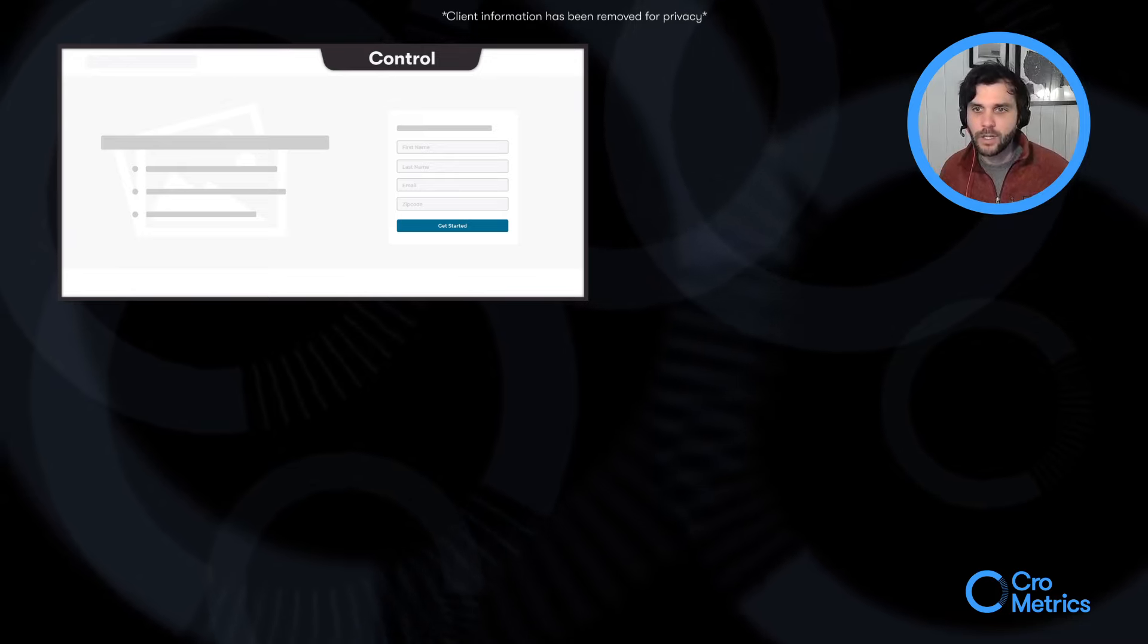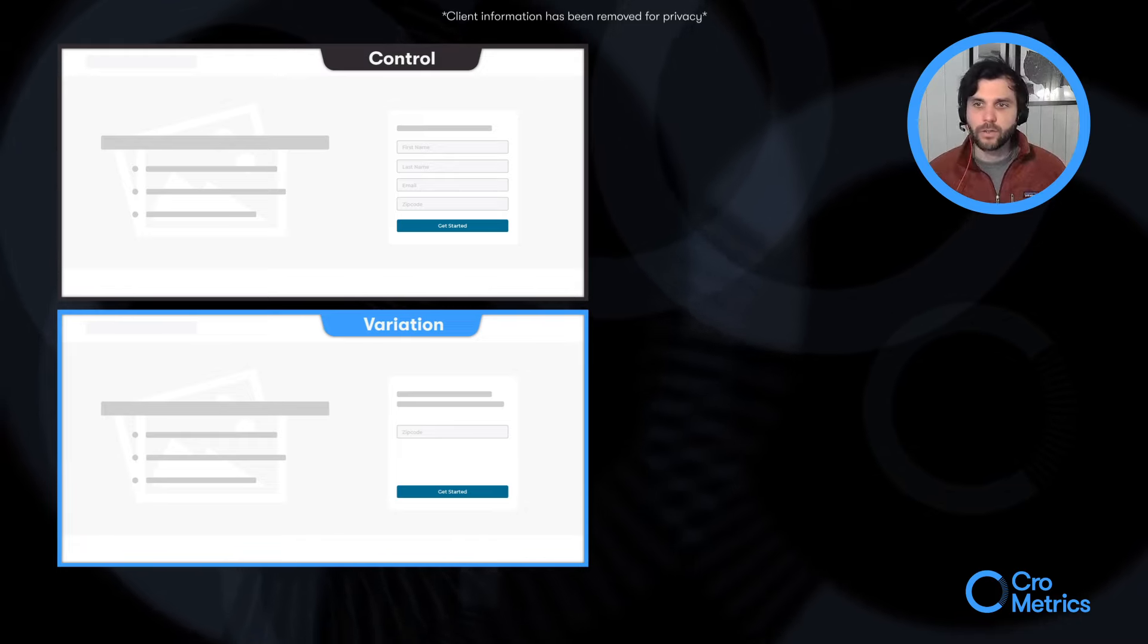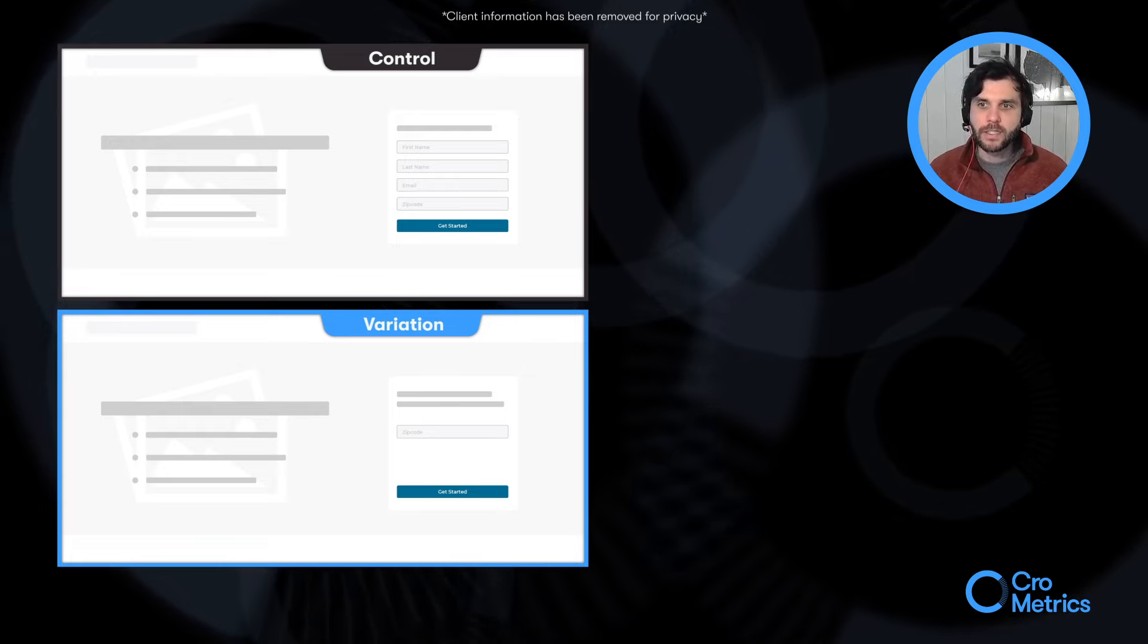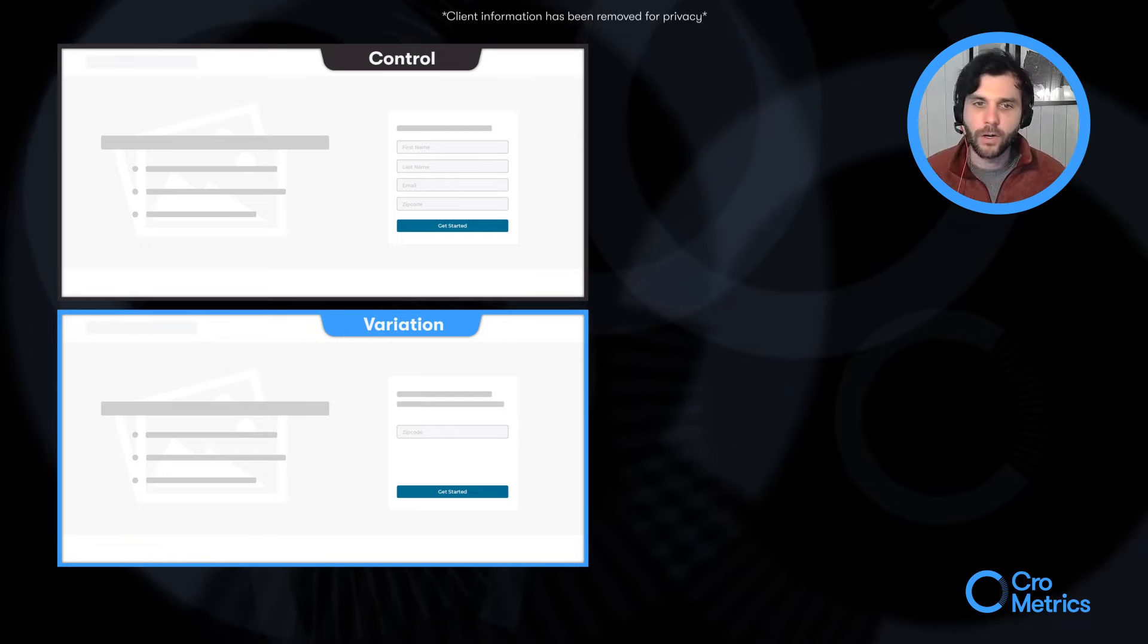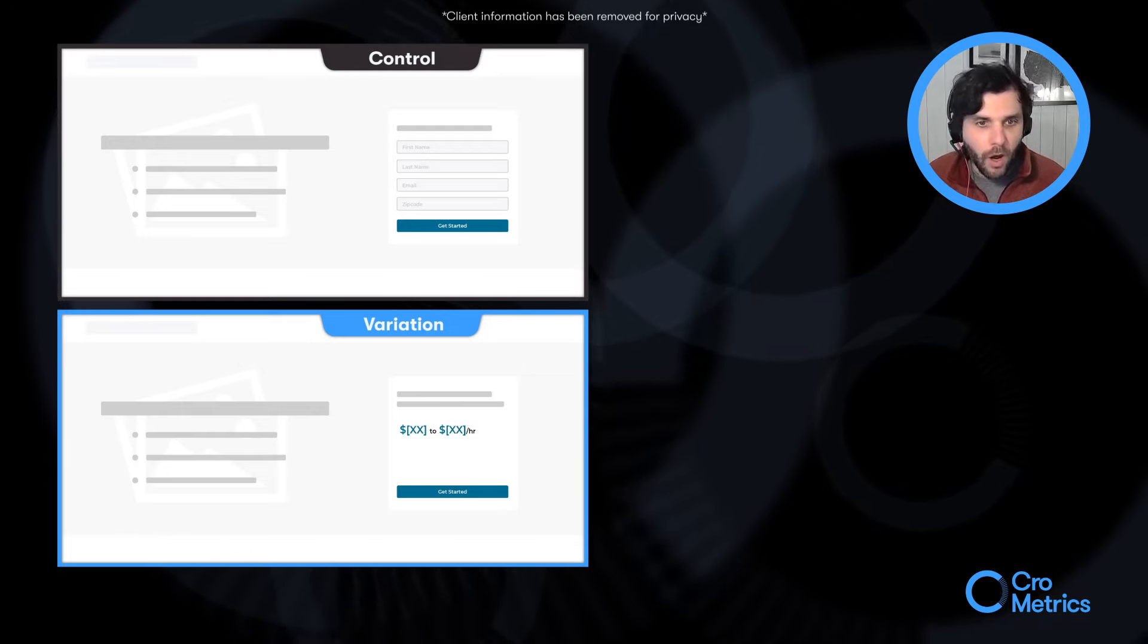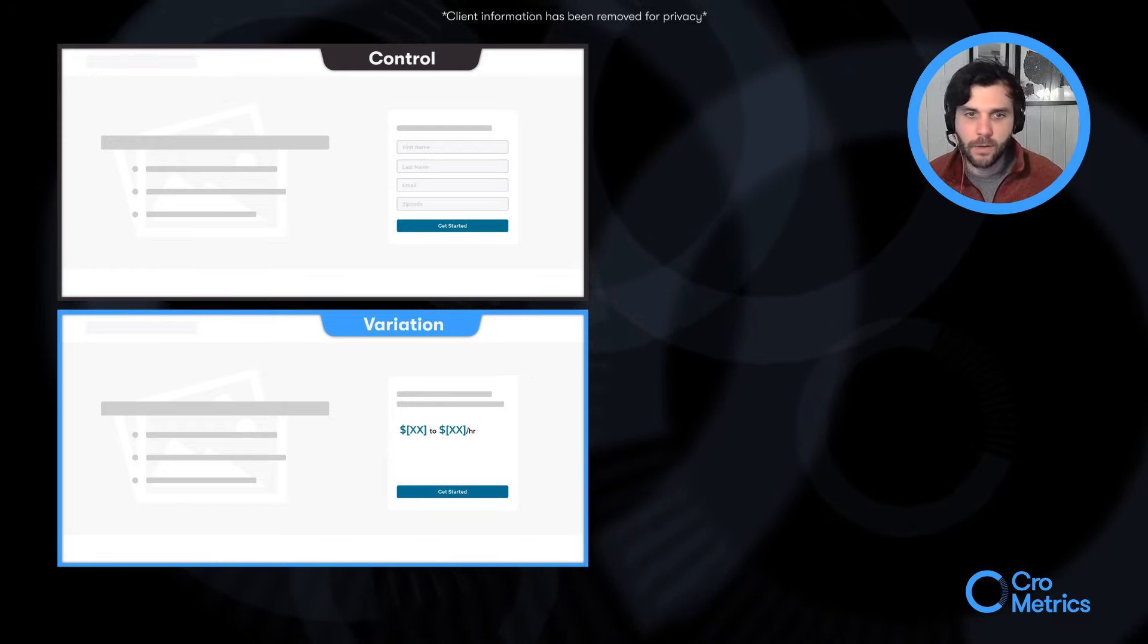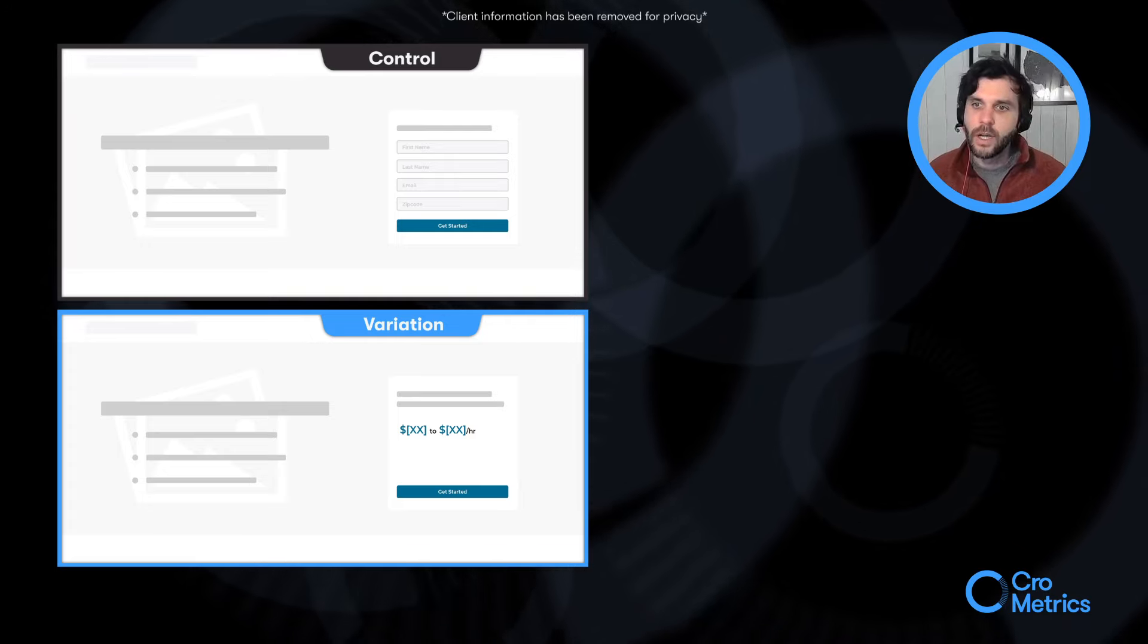For our variation, what we did is we wanted to see how much of a lift we could create by displaying their expected earnings or the amount that they could earn per hour by looking at their zip code. So, a user here just entered in their zip code. They would get this range spit out to them. Then they would click get started and get dropped right back into that same funnel as users in the control.